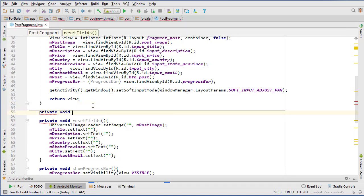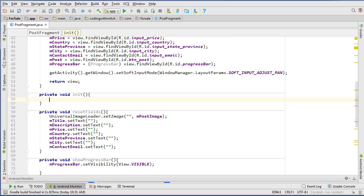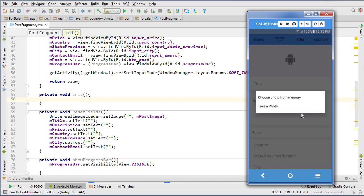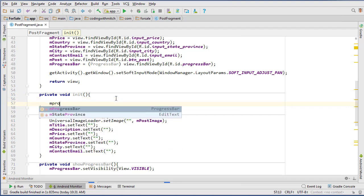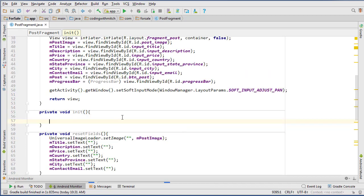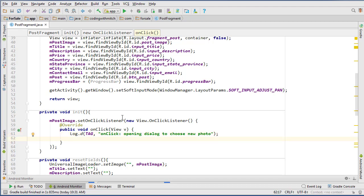Now that we have a head start, we can start writing code for this class. The first thing I'll do is create an init method — public void init. The first part of making a post is going to be choosing a photo. If we look at the demo application, that's clicking on the post image widget and getting a dialog to pop up. So we'll set an on-click listener on mPostImage for opening a dialog to choose a new photo.